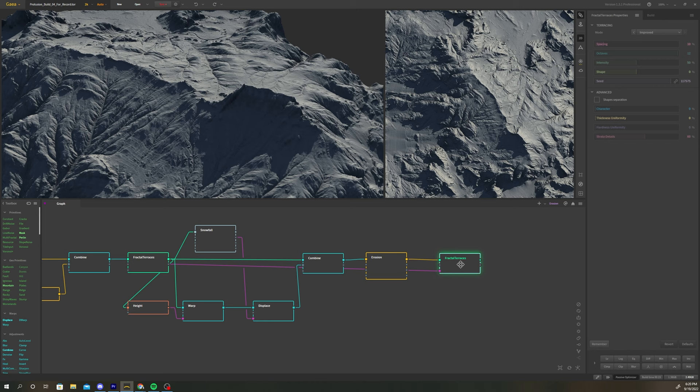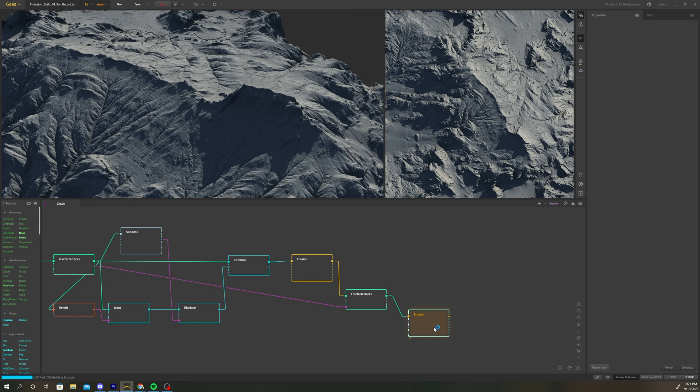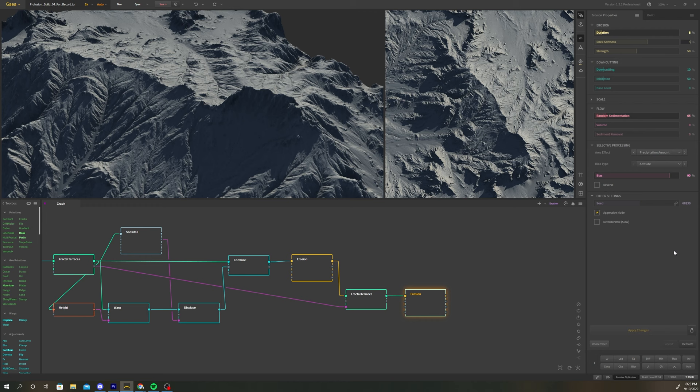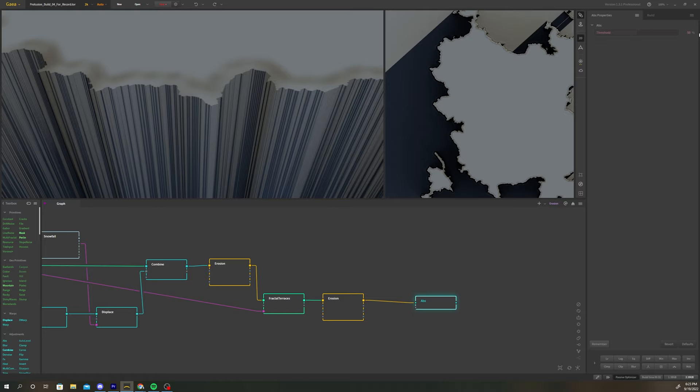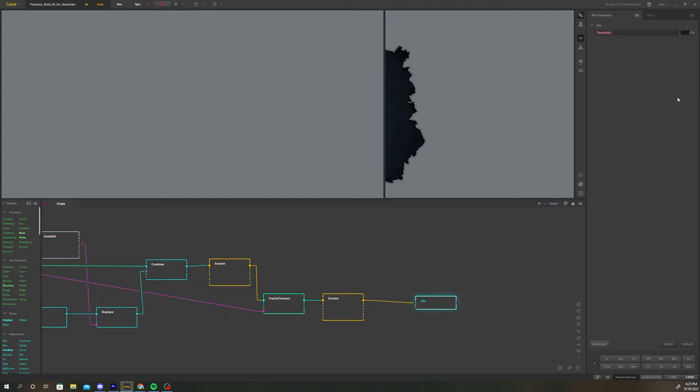Create a copy of the erosion node and add it after the fractal terraces. Adjust the rock softness to 5%. Connect the erosion node to an absolute node. The absolute node takes your terrain object and turns the height values into absolute values depending on the threshold parameter.